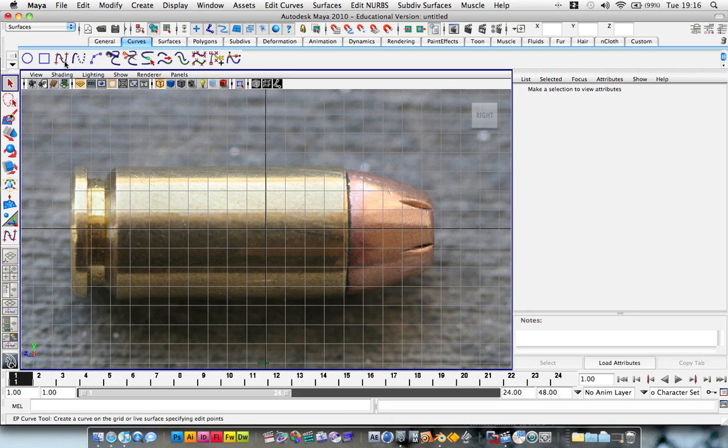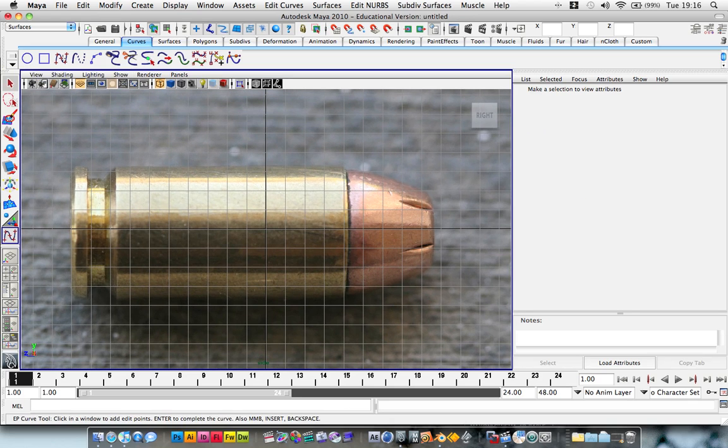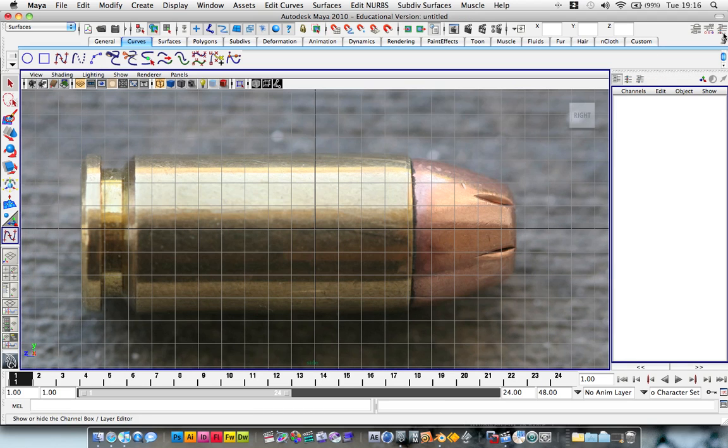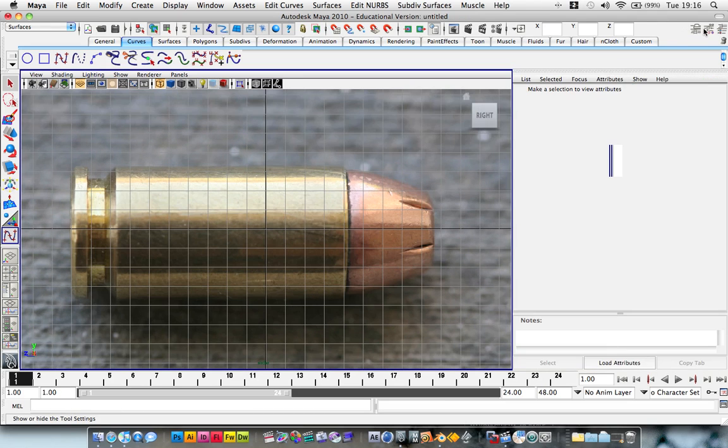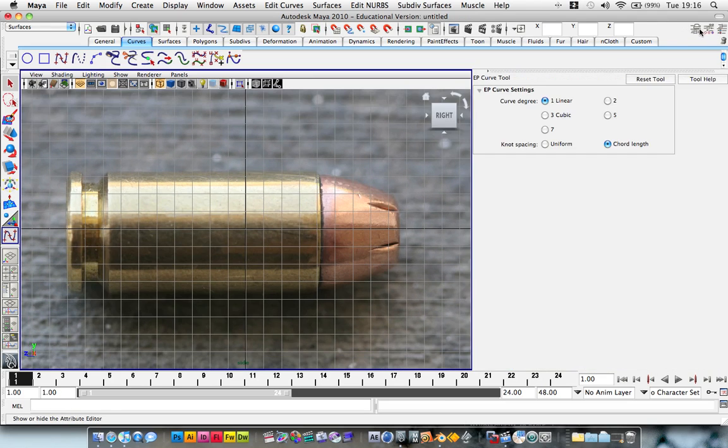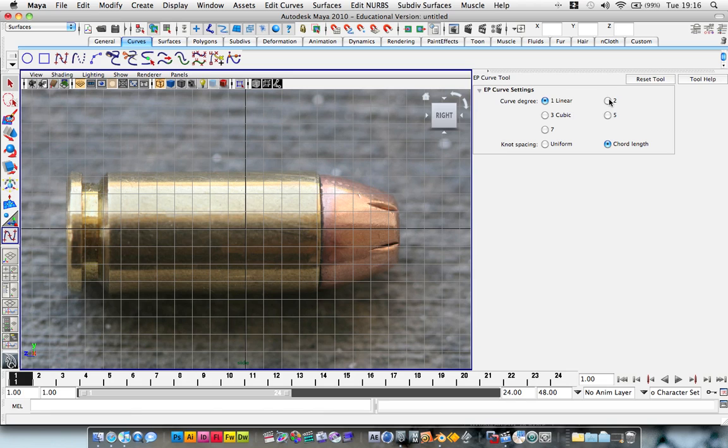So we're going to grab this Curve tool, the EP Curve tool. And we've actually got some settings for the Curve tool. Here we go. Click on this middle icon here. And you can change it. What do you want the Curve degree? I'm going to set it to 2. I believe that works well. Now hold down the X key and that will snap it to the grid.